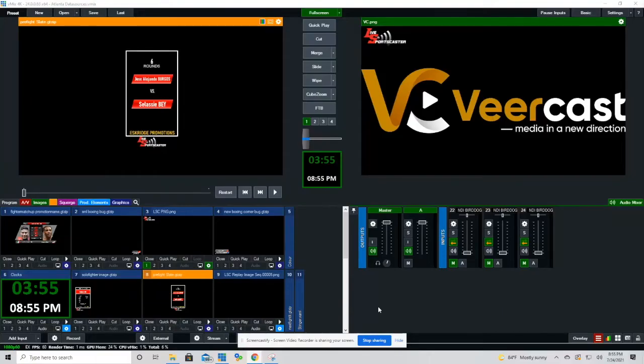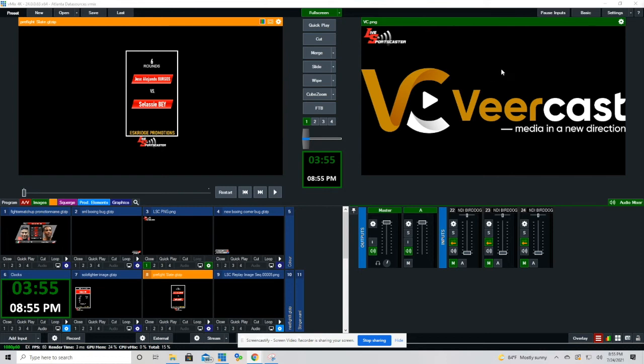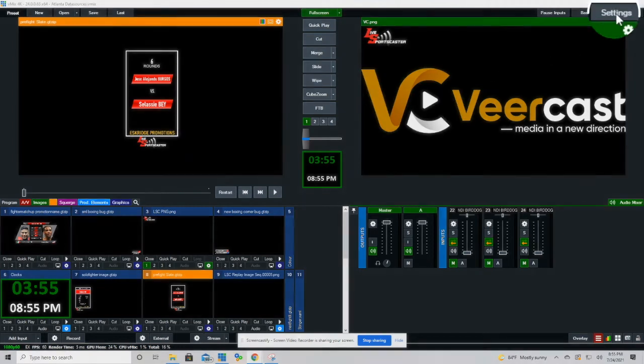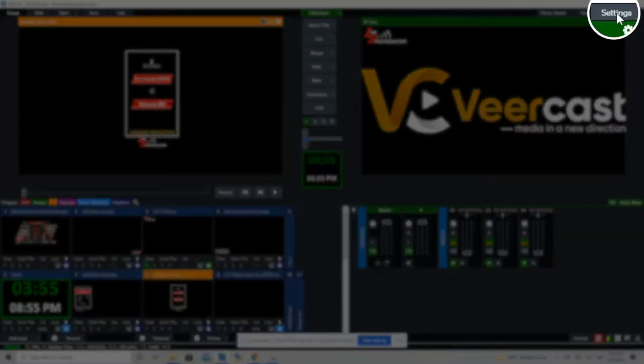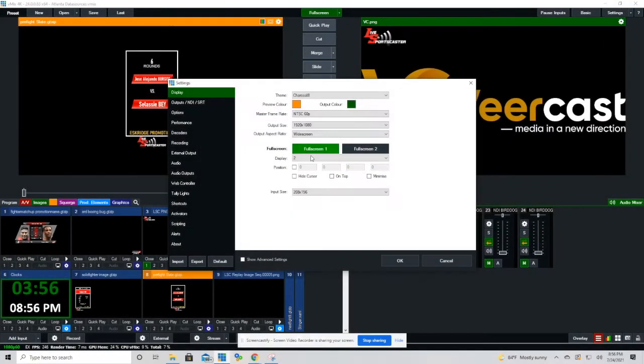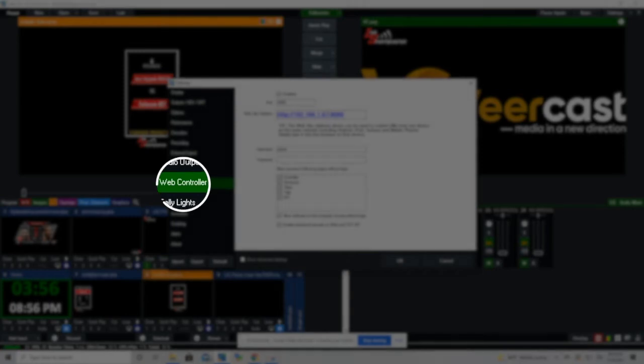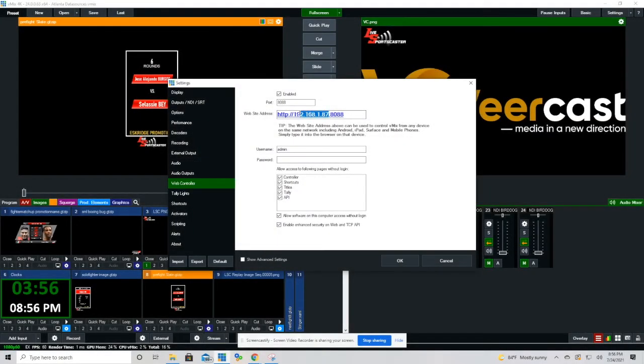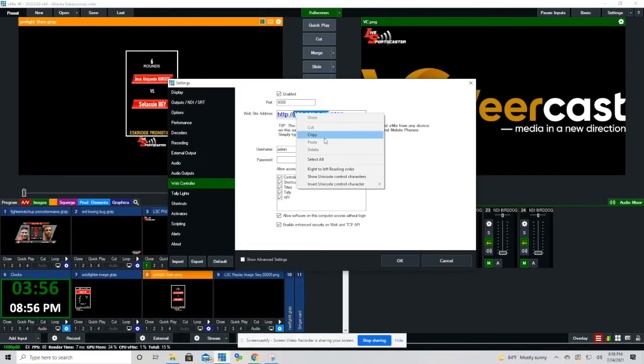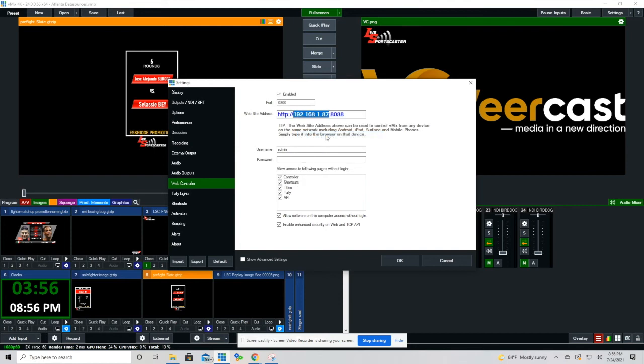Now we are going to head over to the vMix software. In the upper right, we are going to click settings and then what we are looking for is web controller. When that pops up, we will click web controller and we are looking for an IP address under website address. We are going to copy that and then head over to our vMix UTC software.